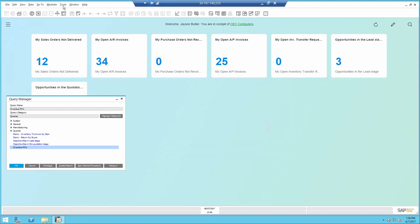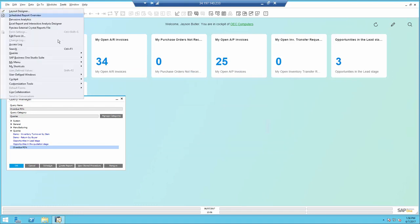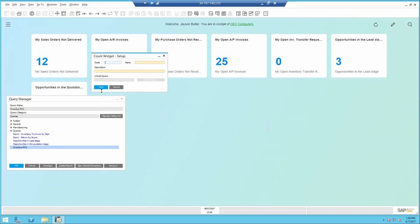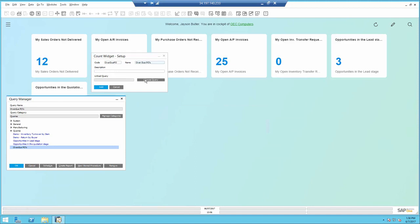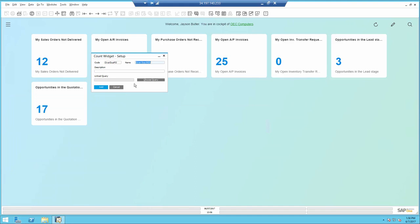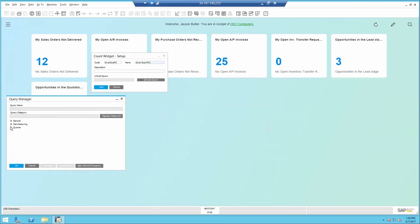I'm going to create a count widget. So I'm going to go to add mode and identify a code and a name, in this case overdue POs, and I will point to the query that I already created ahead of time and saved it in the query manager.